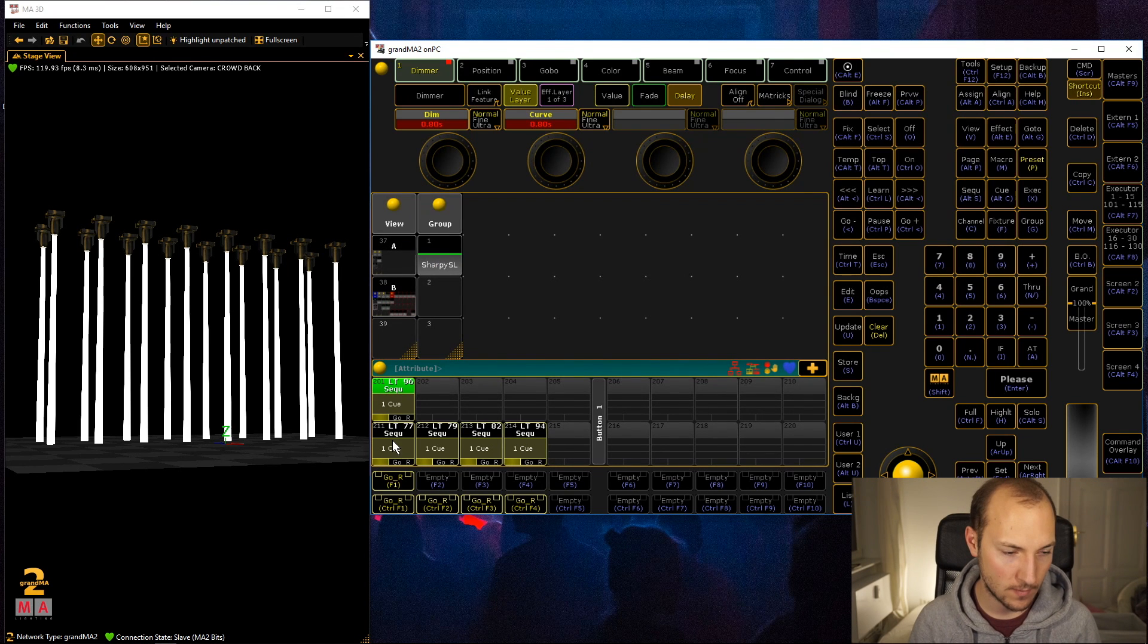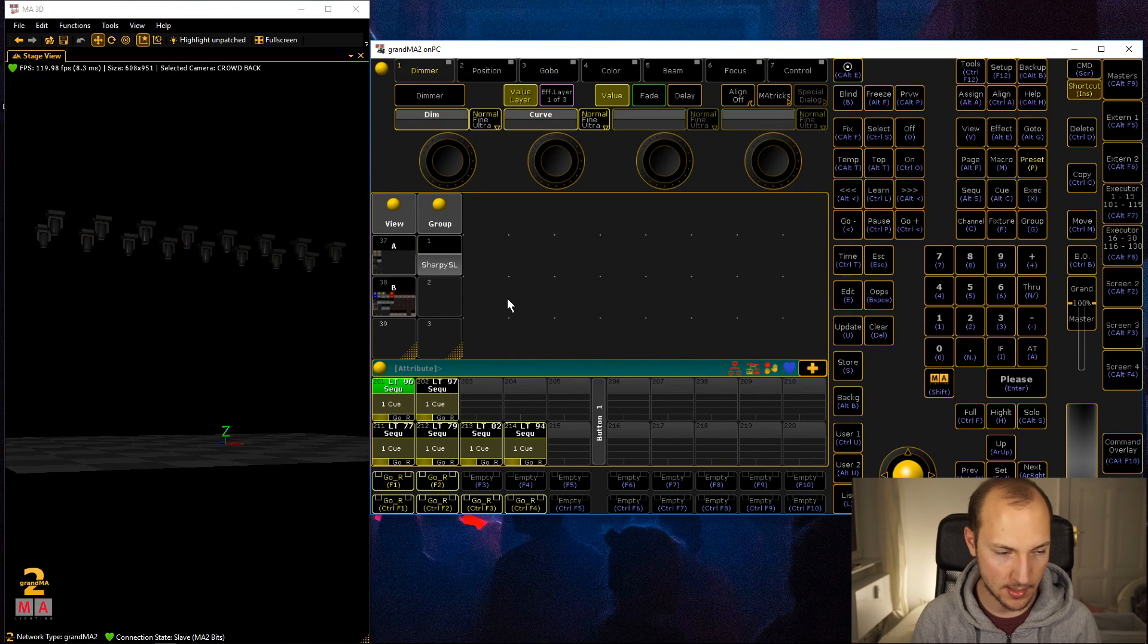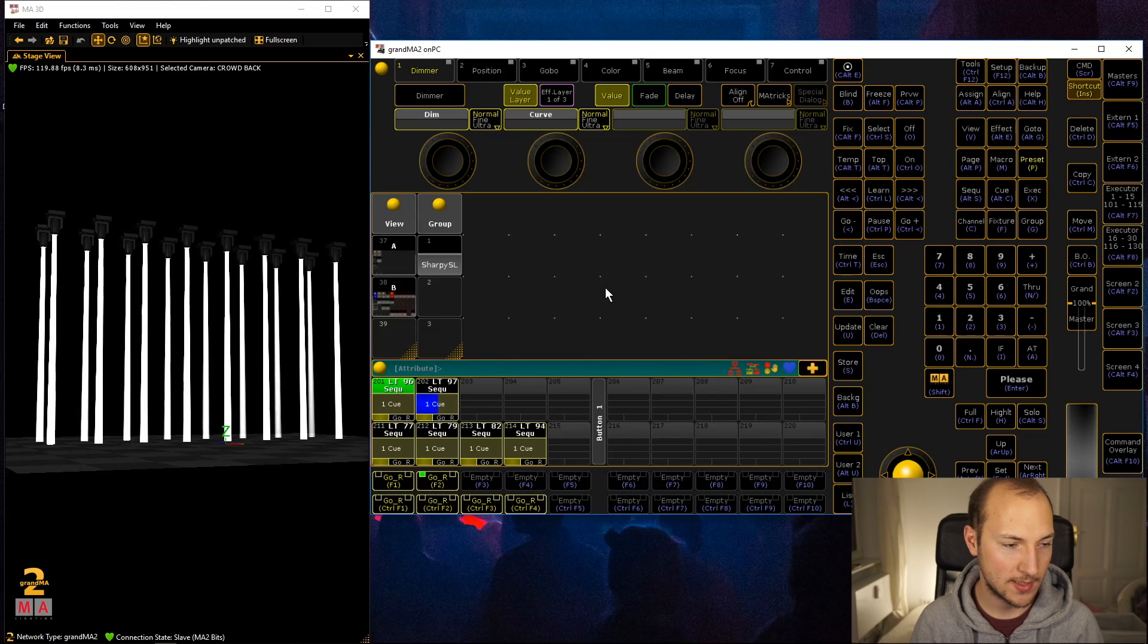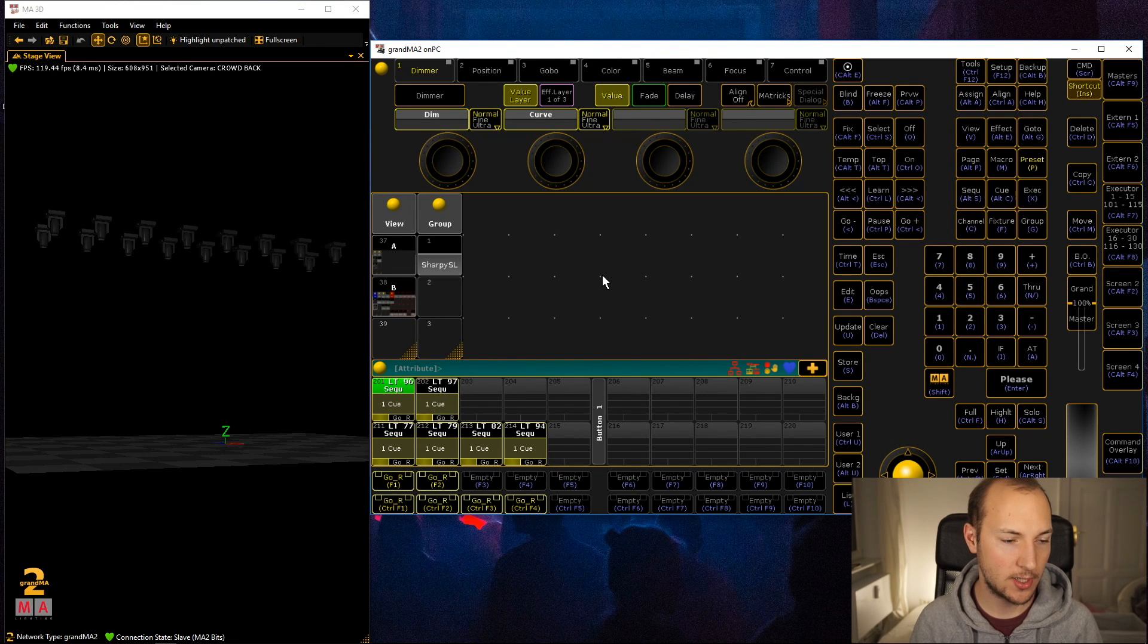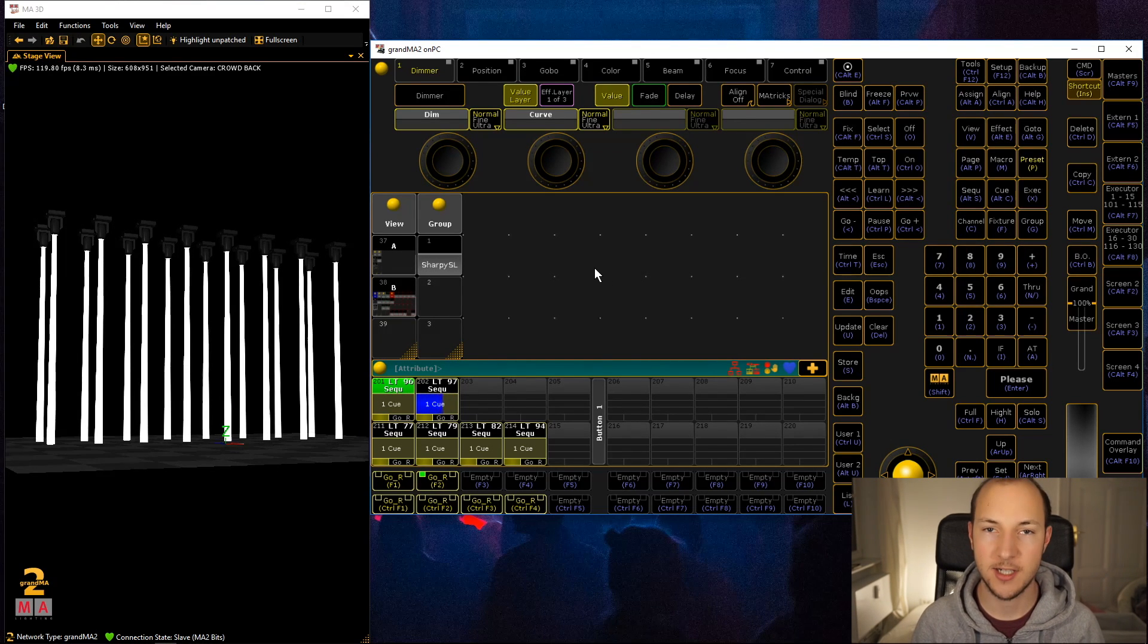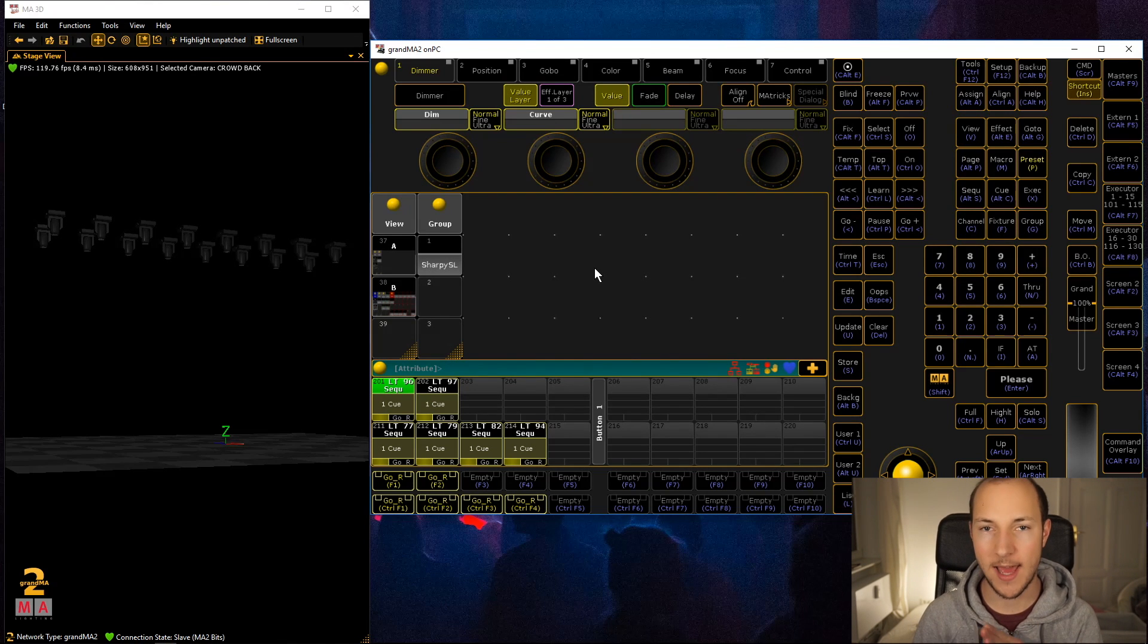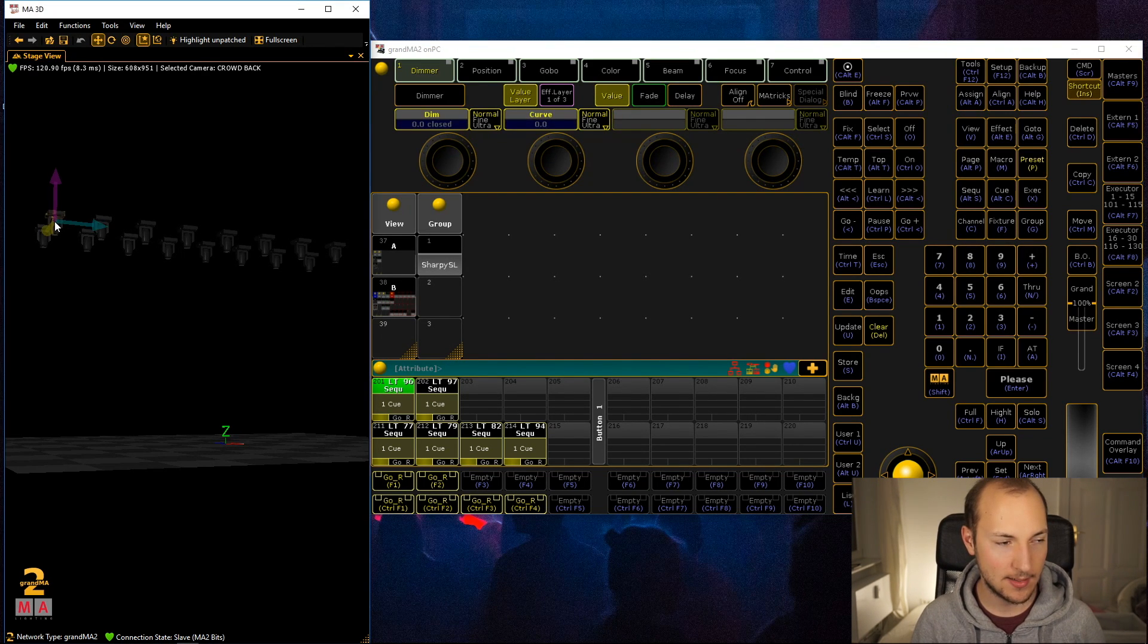What we do instead is actually enter a range zero through let's say 0.8. Now when we store this and then clear out the programmer, we can see that the fixtures are turning on one after another.